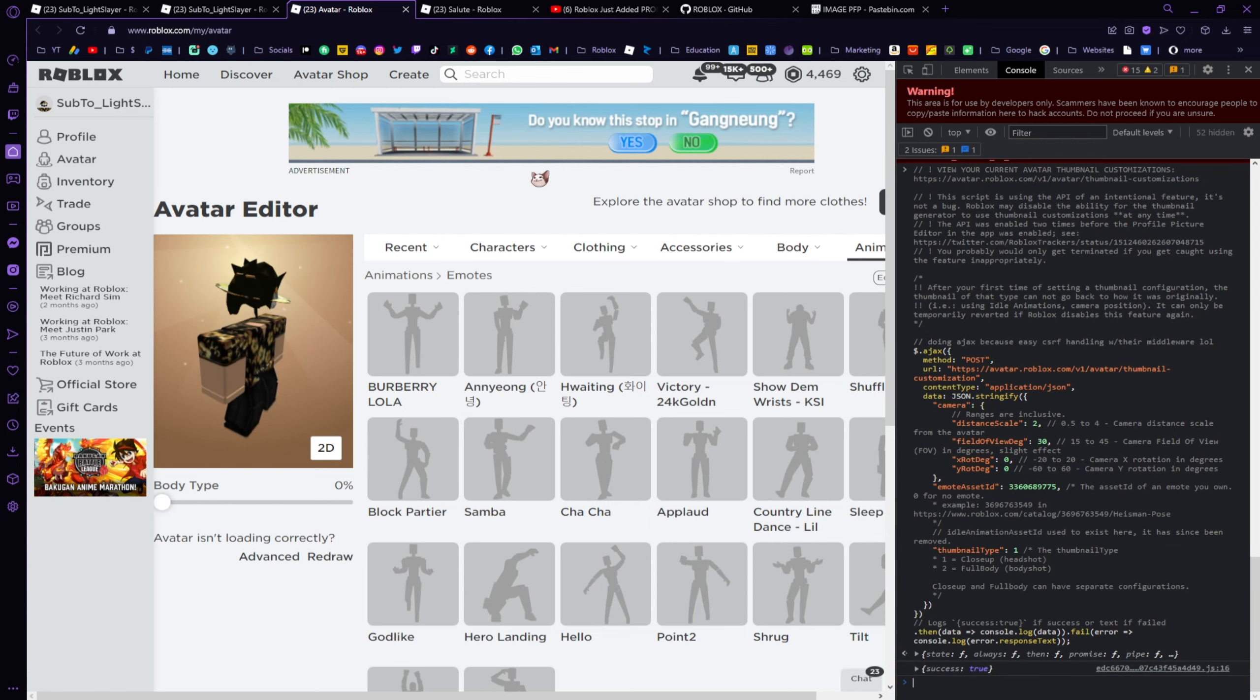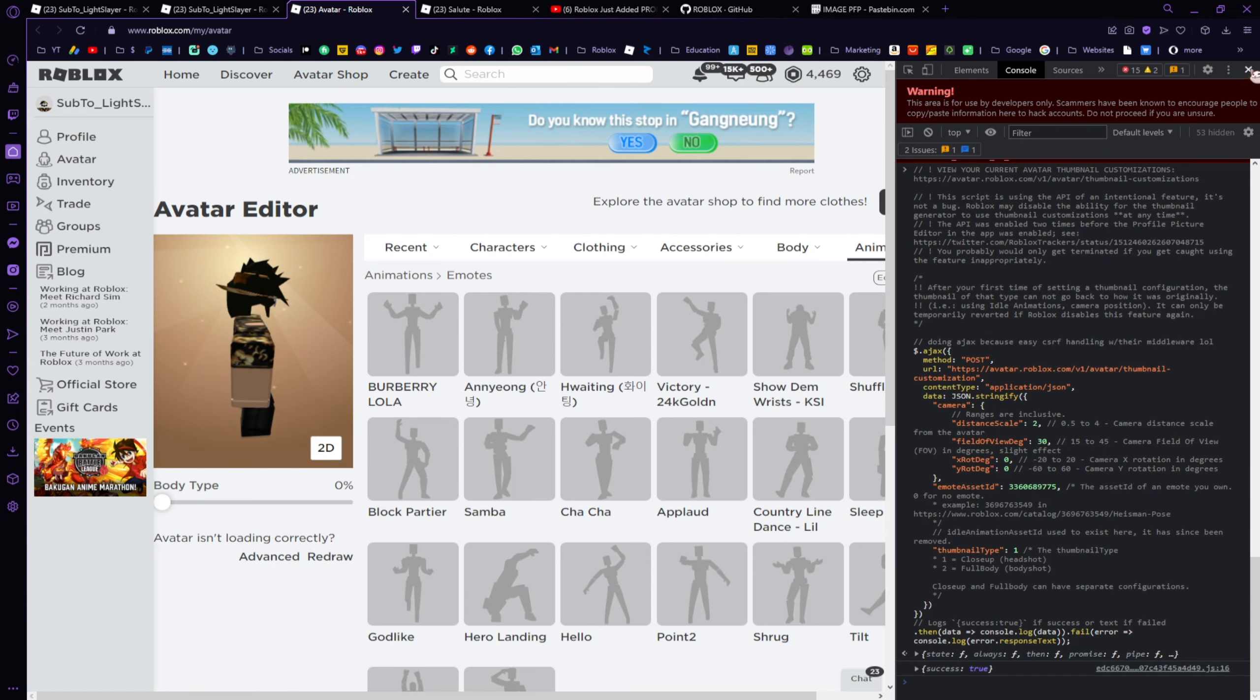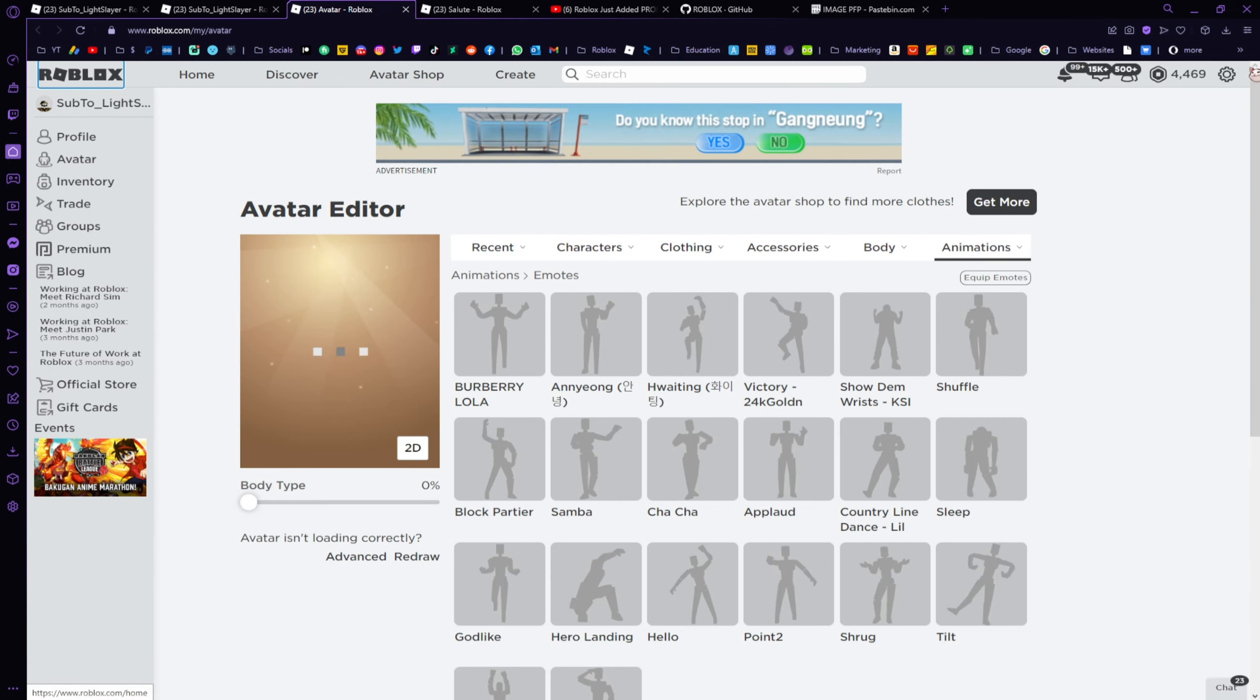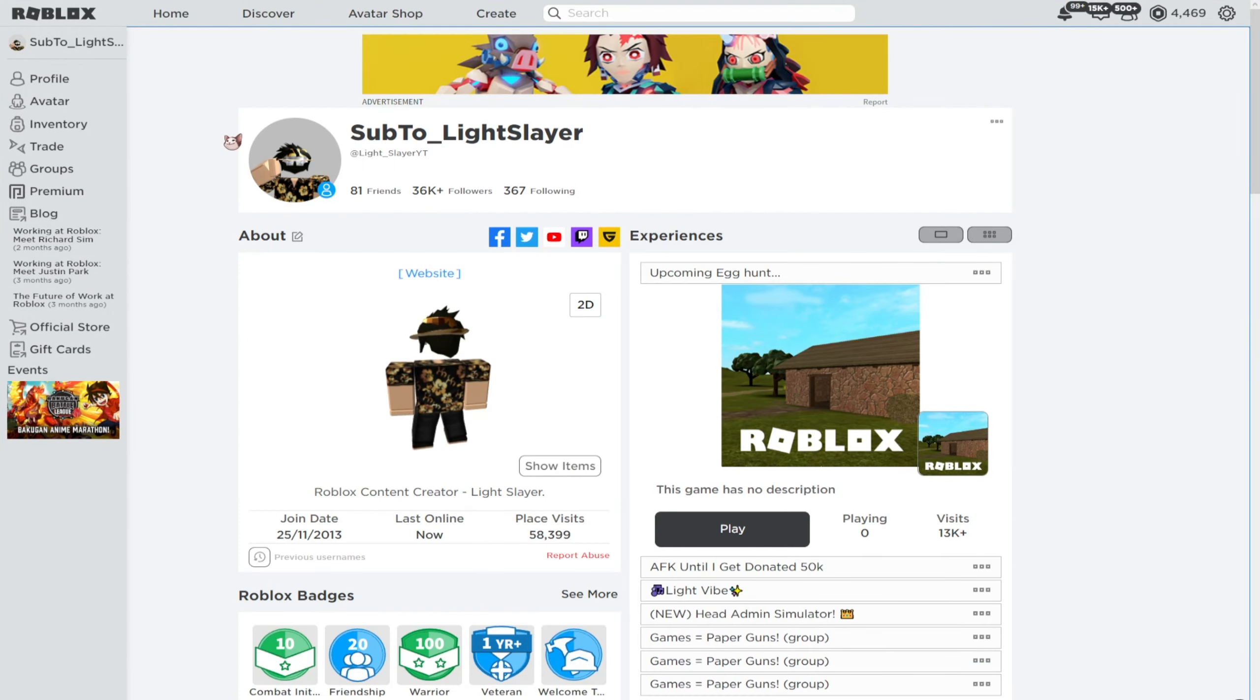All you need to do is return to your profile and then you should be good. That should apply to your profile picture. Perfect.